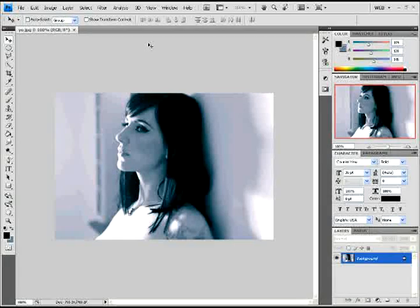Hey guys, welcome to JazTutorials. I'll be showing you the art of the puzzle background effect. This effect will work with almost any photo you have on hand, guaranteed — or your money back. Just kidding.